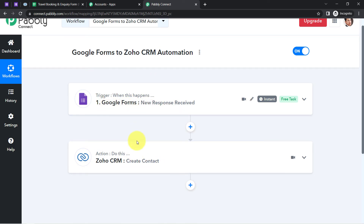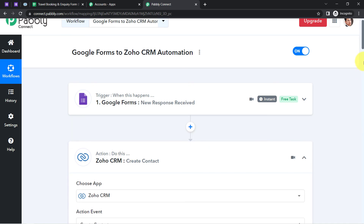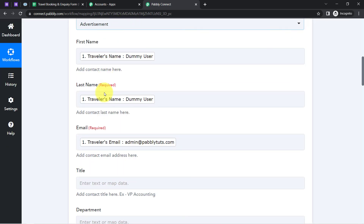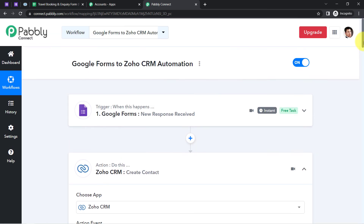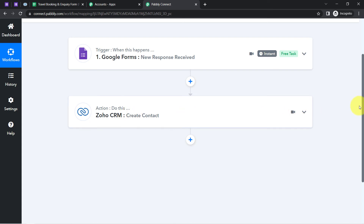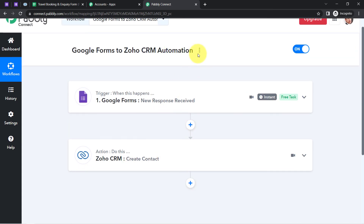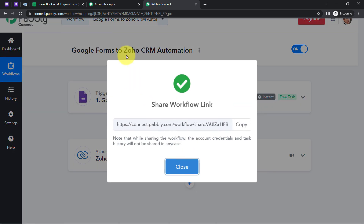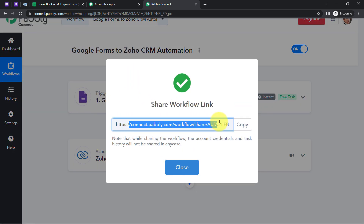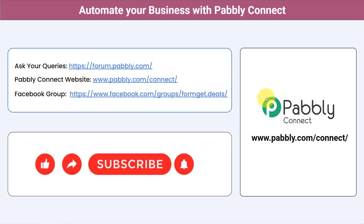Once you have created this automation inside Pabbly Connect, you can close Pabbly Connect because everything will work in the backend. Pabbly Connect takes care of all these tasks automatically — you do not have to do anything manually. The mapped data will be automatically replaced with new submission data as soon as new data arrives. I will also attach the workflow link in the description so you can clone it into your account. You can integrate multiple applications and automate your business with Pabbly Connect.